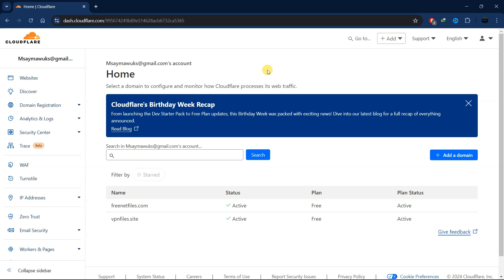Welcome back to the channel. Today I'm going to show you how to create a custom email using your domain and link it with Gmail so that you can send or receive emails using that custom email.